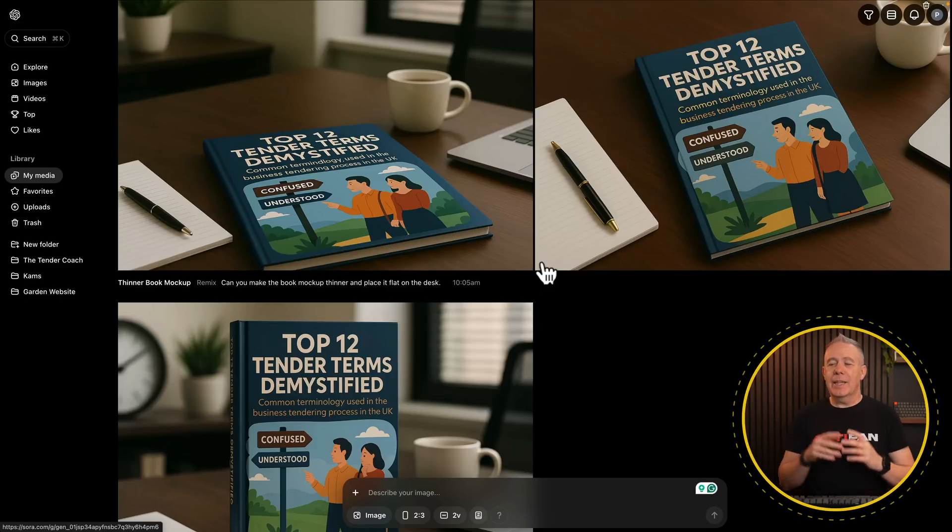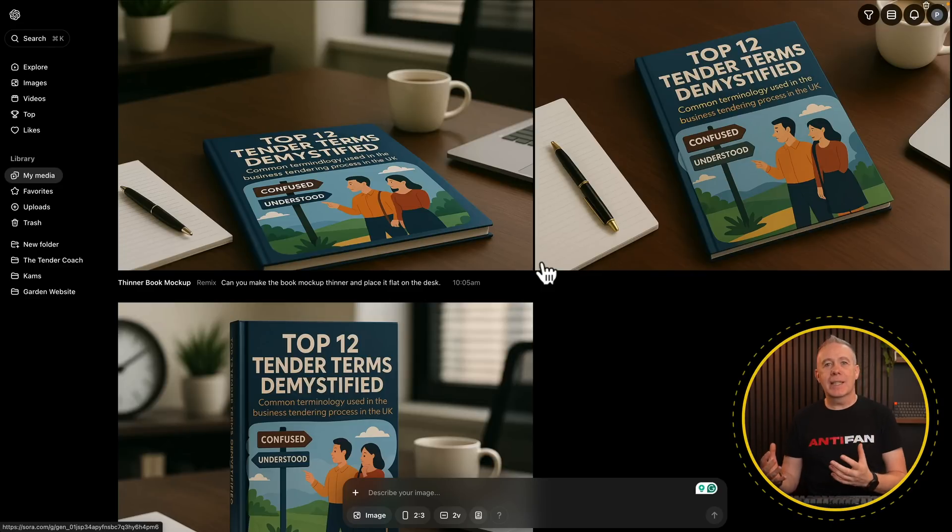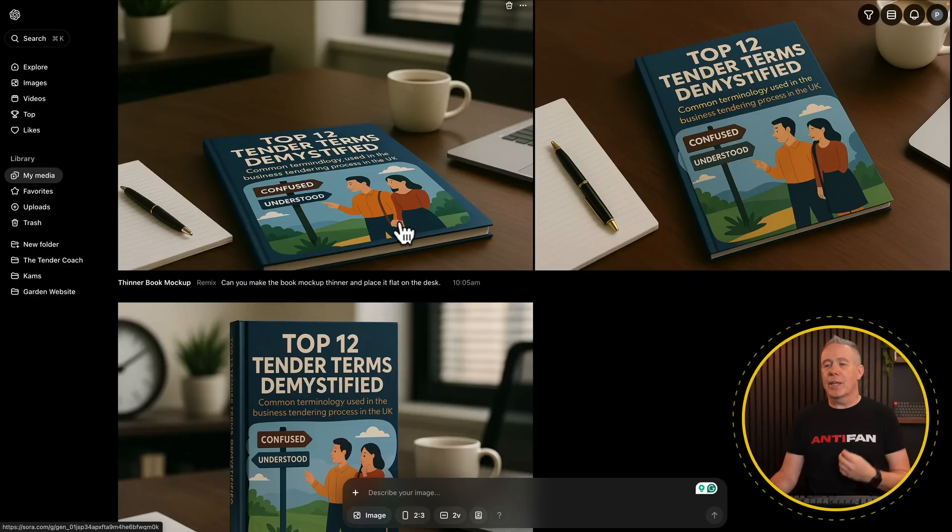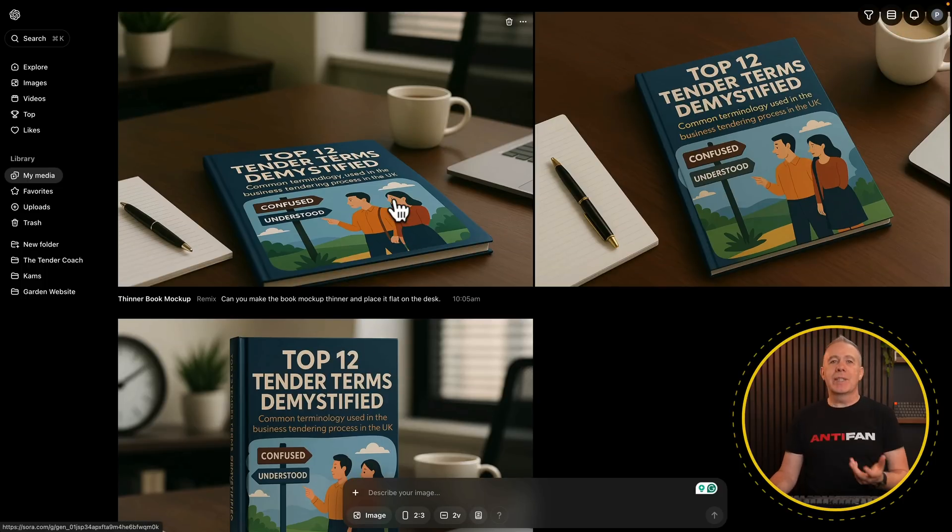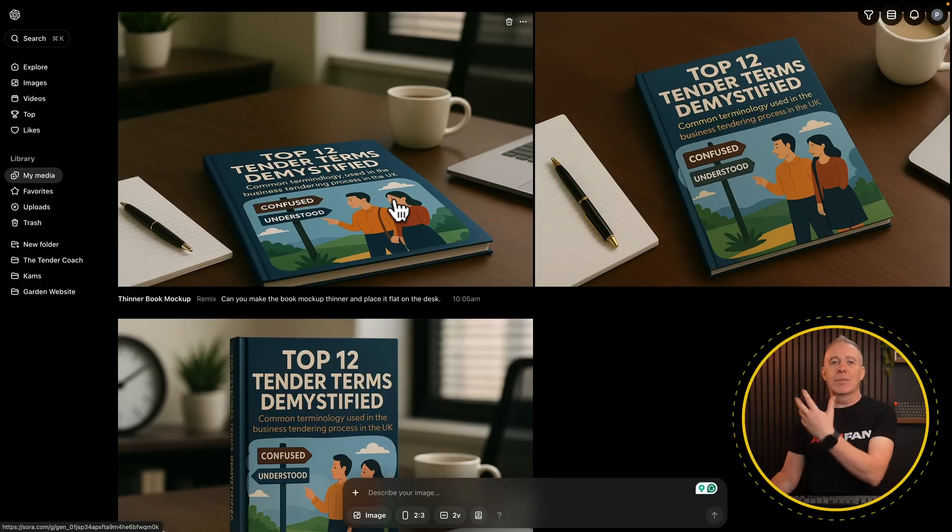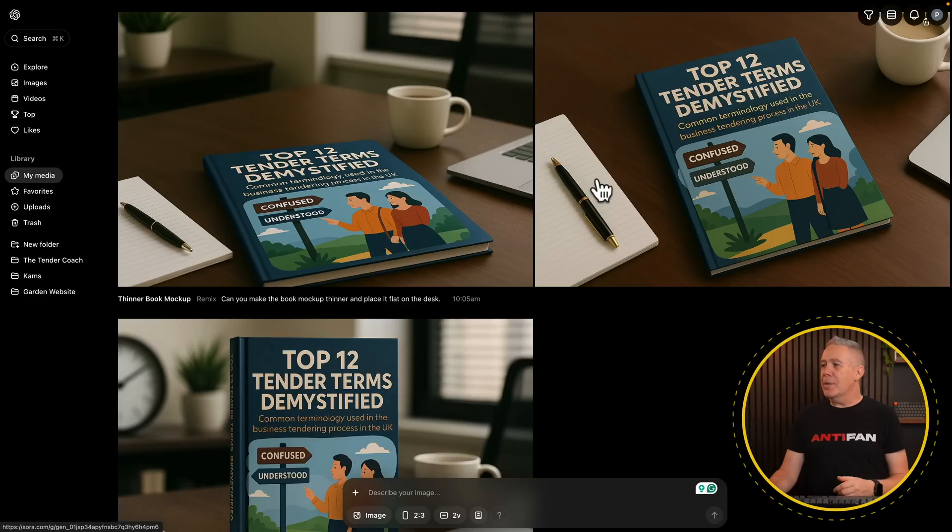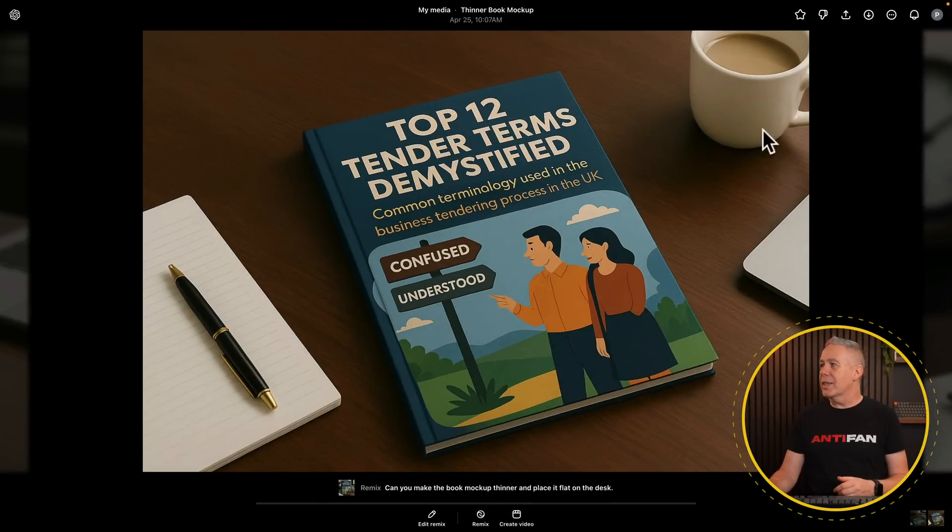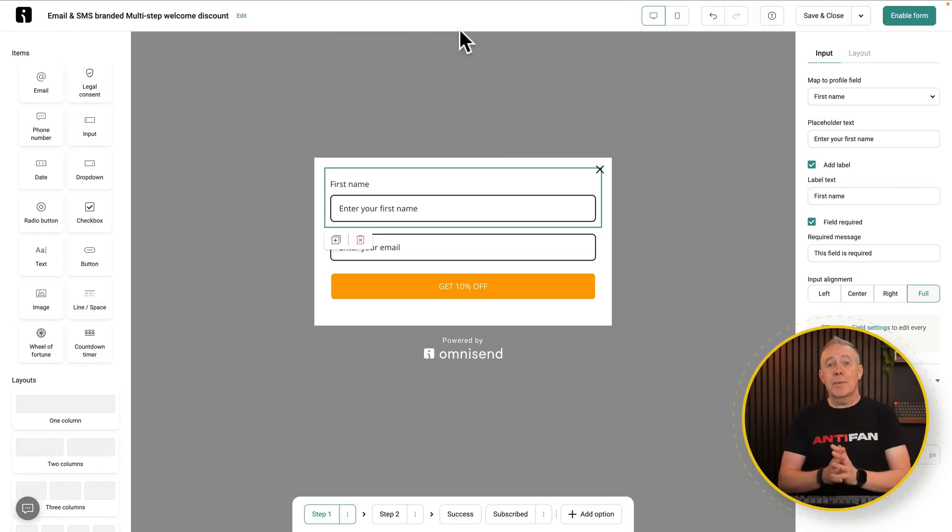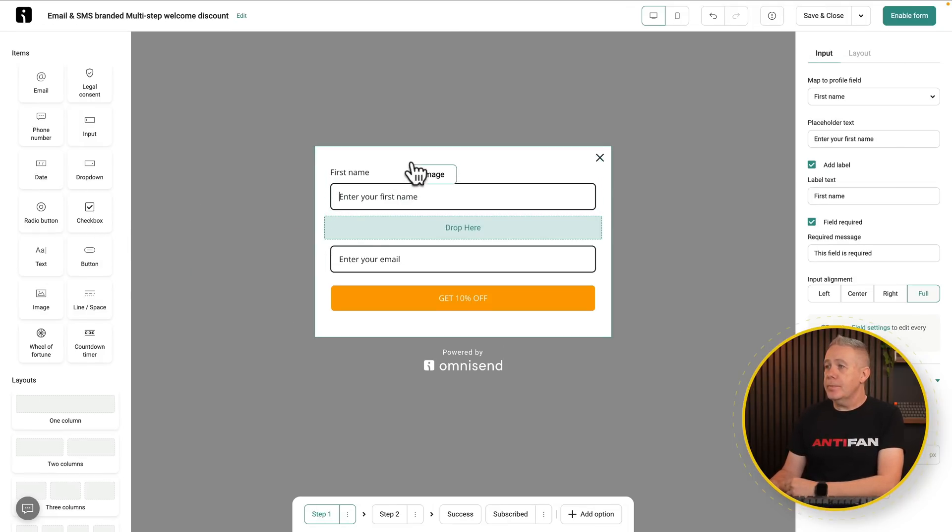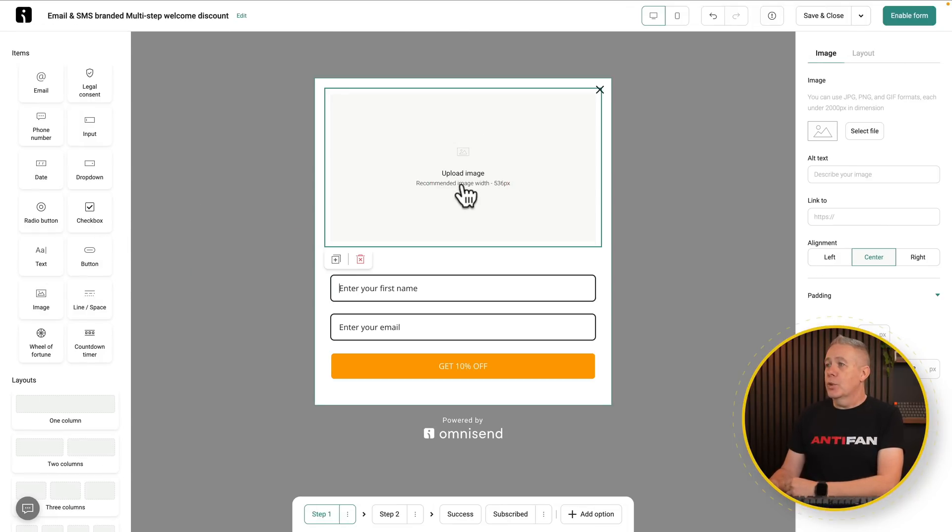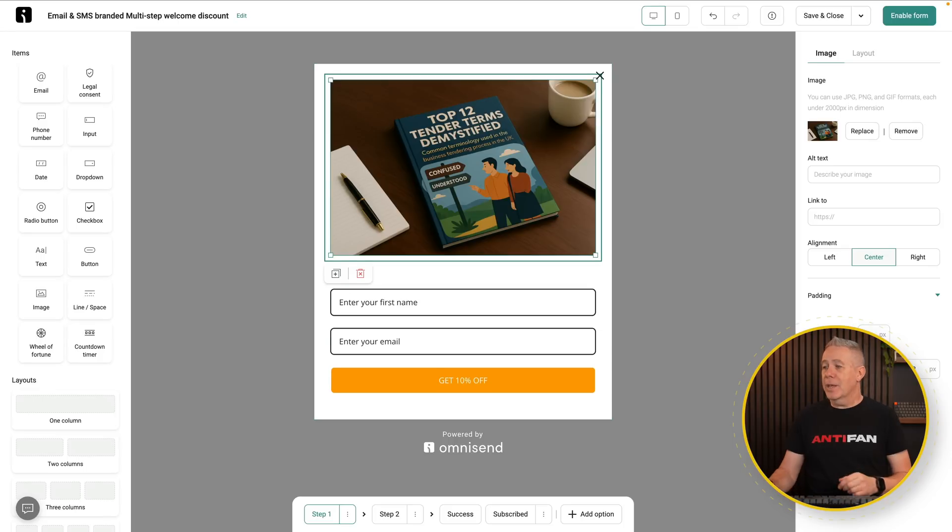Now, I've already done this inside Sora using the same technique that I showed you earlier, just asking us to create a 3D mock-up of the book and set it in a particular kind of scenario. On a table, you know, you get the idea. So we've got a couple of options. I like the look of this second one. So all we're going to do is we're going to select it and download it. We'll head back into OmniSend, and from there, we're just going to simply add an image in. We'll choose to upload that image. There's our image.